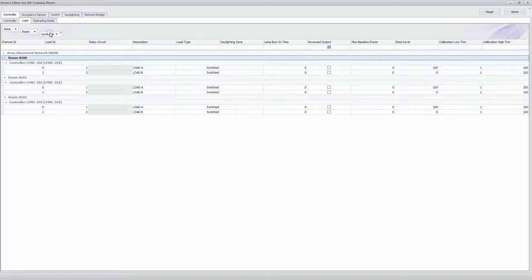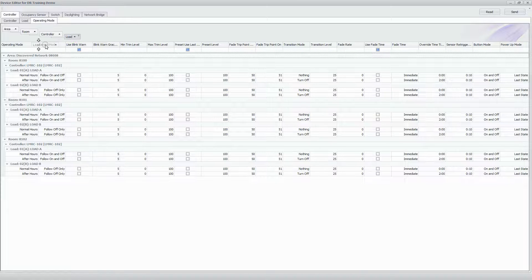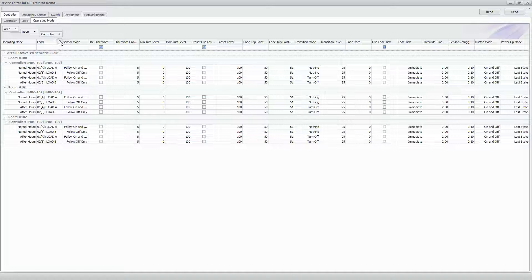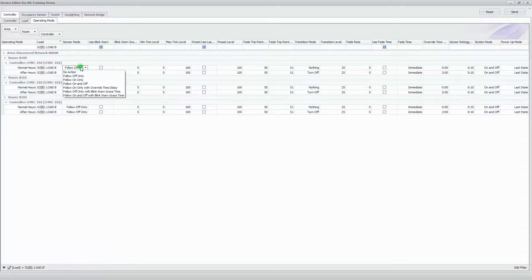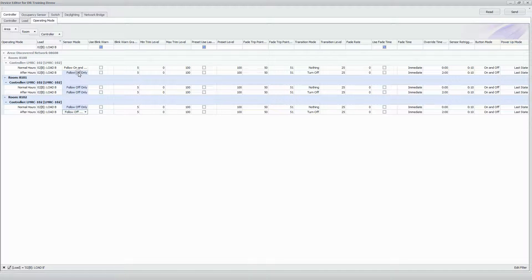The last thing to change is the operating mode. Since this is a shed event example, we're going to change the off-only condition to Follow On and Off on these rooms. The assumption is that you're at 100% lighting and want to go to 50% during a shed event. Filter down to Load B only, change it to Follow On and Off, then Control+C, select down with Shift, and Control+V — applying Follow On and Off to Load B for both normal hours and after hours, however the site needs to be configured.